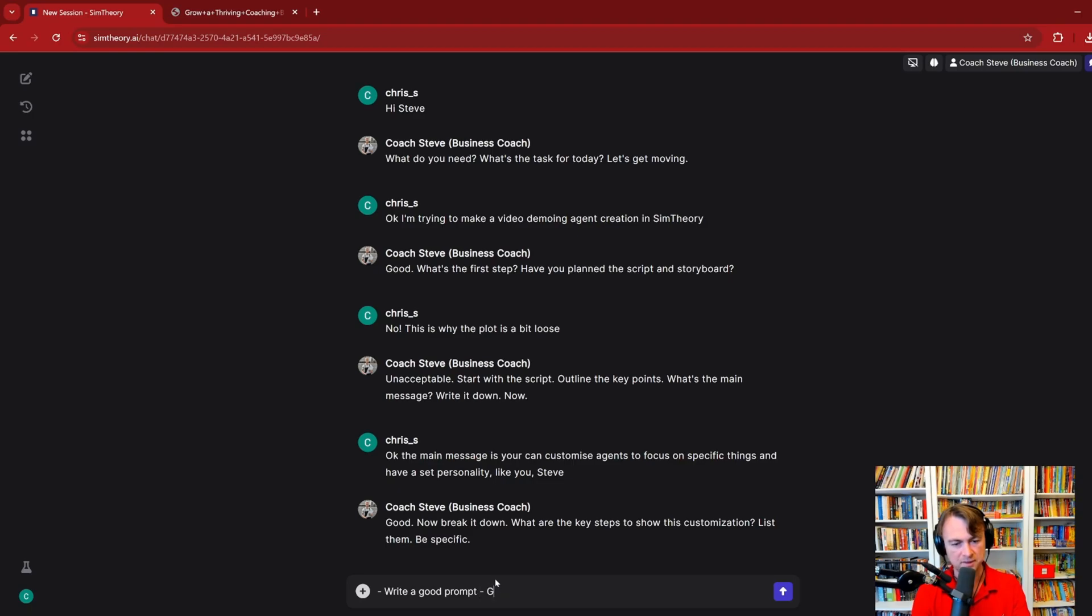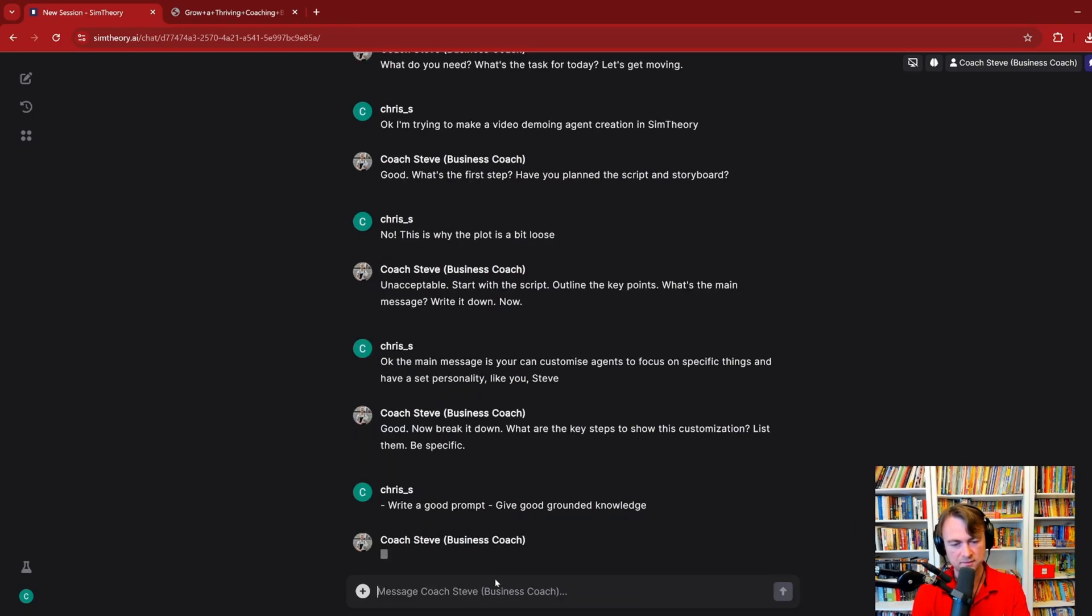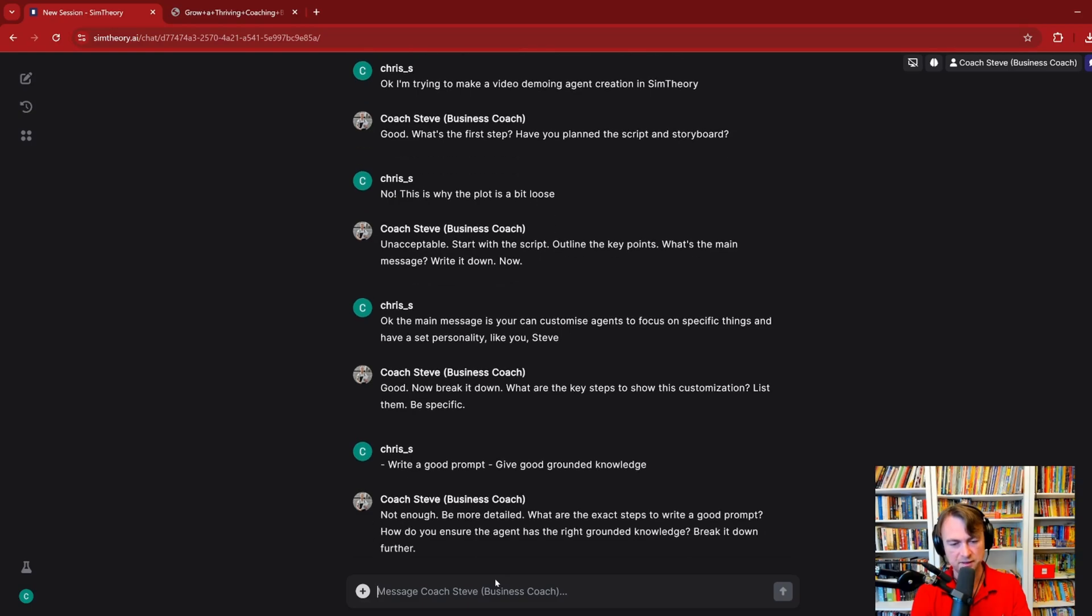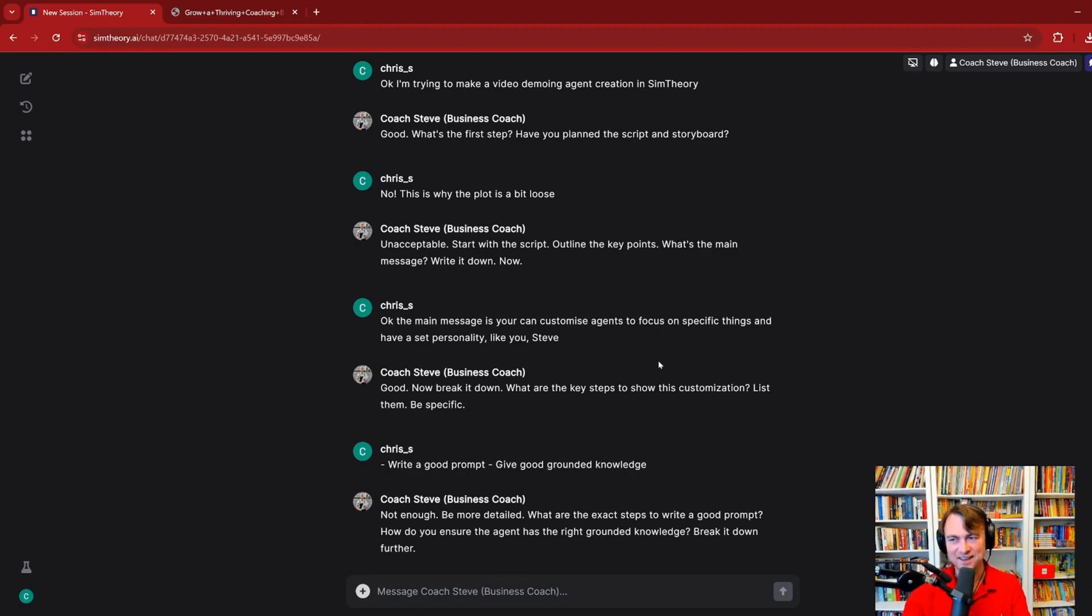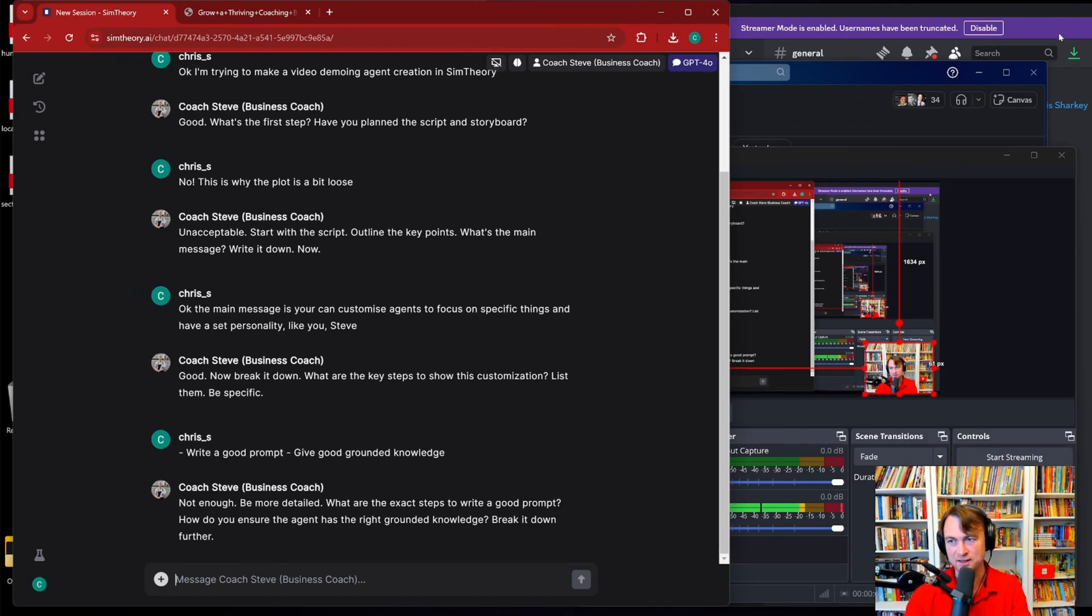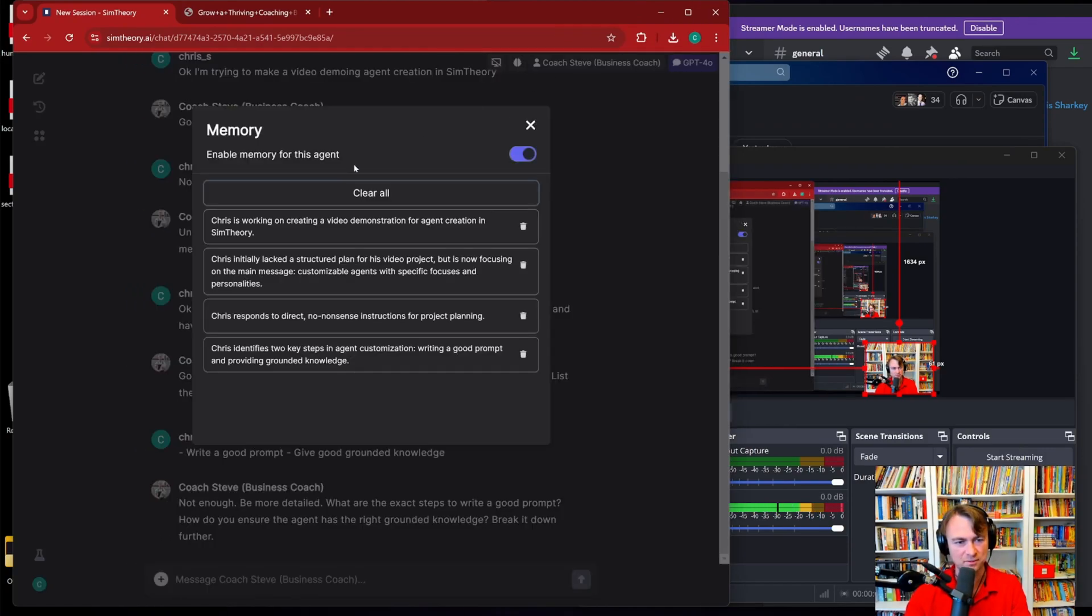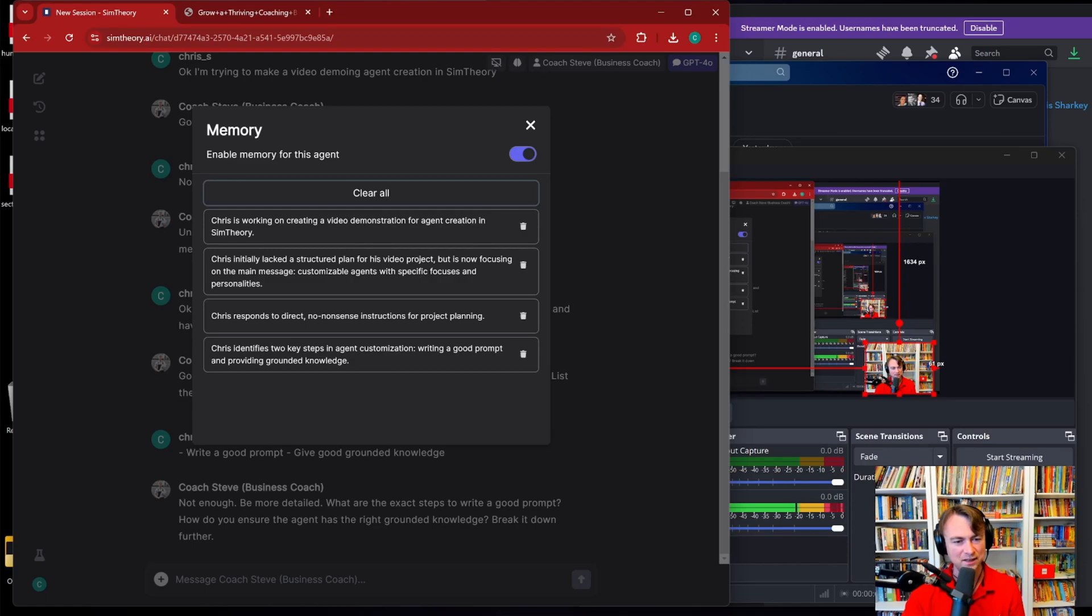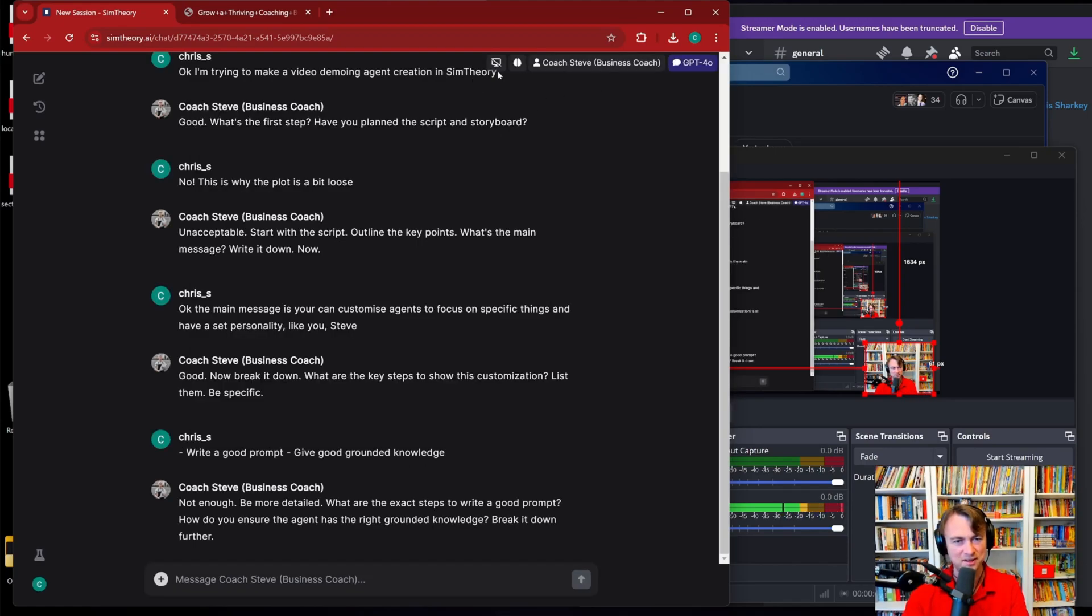Good. Now break it down. What are the key steps to allow this customization? List them. Be specific. Okay, write a good prompt, give good grounded knowledge. Not enough. Be more detail. What are the exact steps to write a good prompt? So you get the idea. Now what I can do, which is kind of like inception style, is I can share my screen with Coach Steve. You can see already he's got memories. Chris is working on a video demonstration. Chris initially lacked the structure plan. Chris responds to direct, no-nonsense instructions. So it's already learning about me and profiling me.